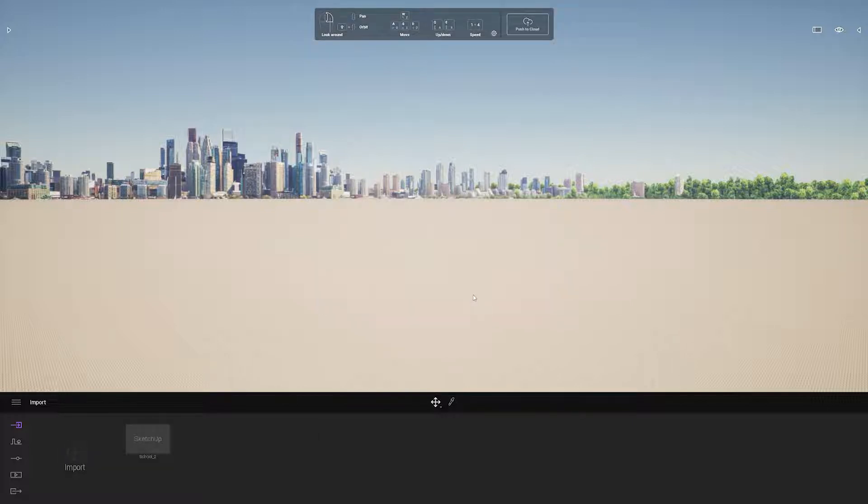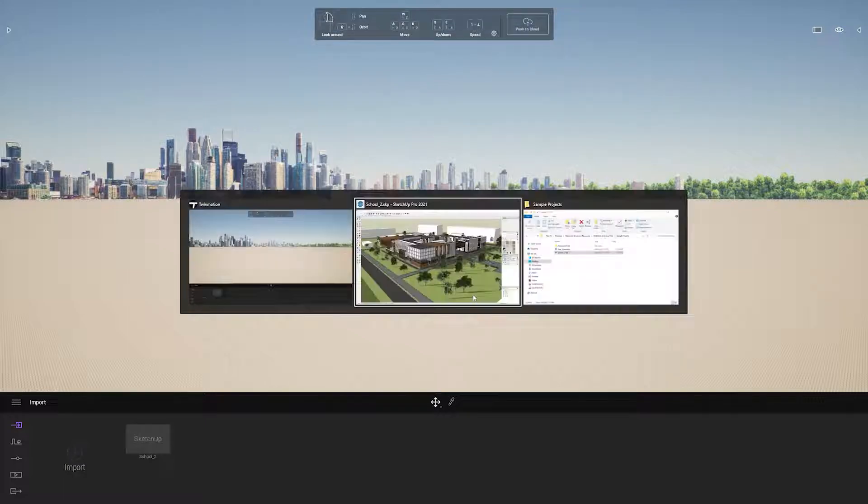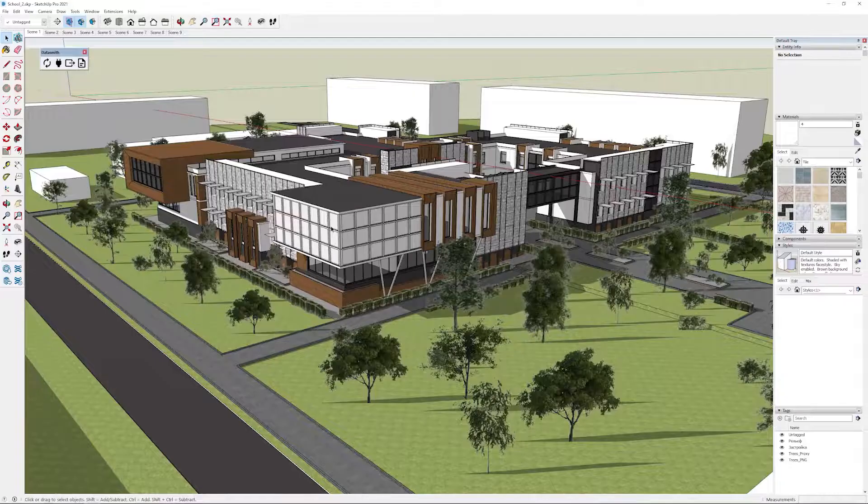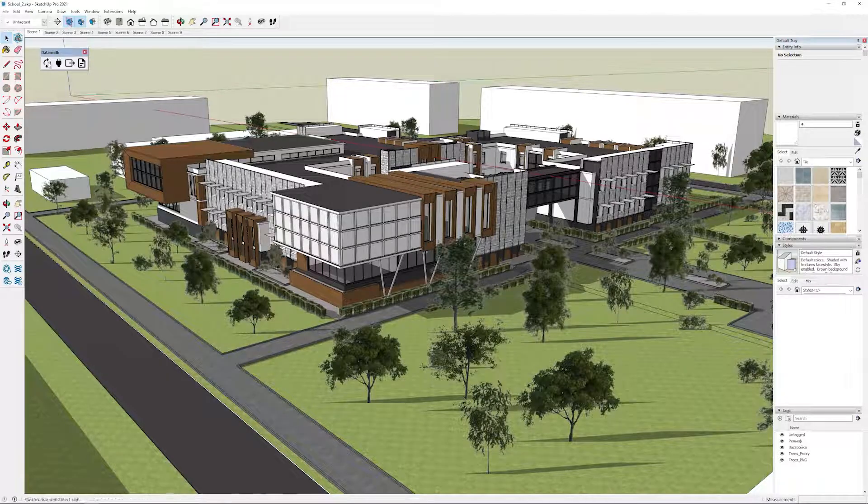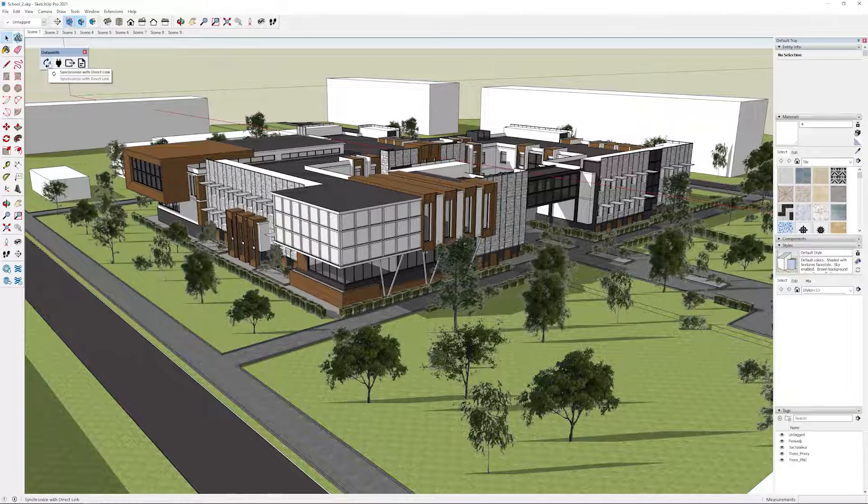Now I have to bring in the content, and to do this I have to go back to SketchUp and click on the synchronize icon.